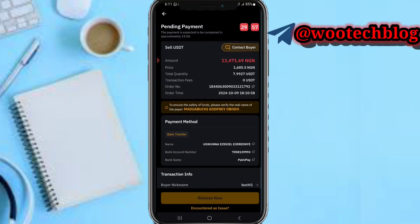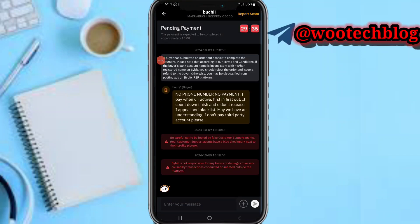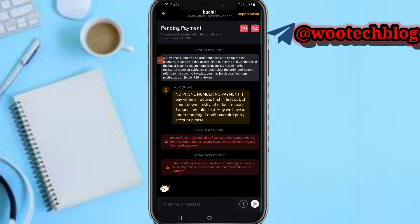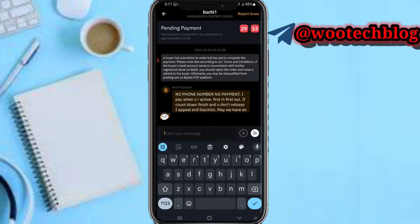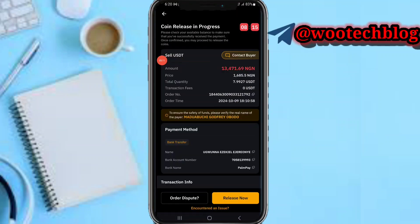Tap on Sell. The order is placed and we just have to wait for the person to make the payment. Tap on Contact Buyer and input your phone number so the person knows where to send payment — most people will not pay you if you don't provide your phone number.